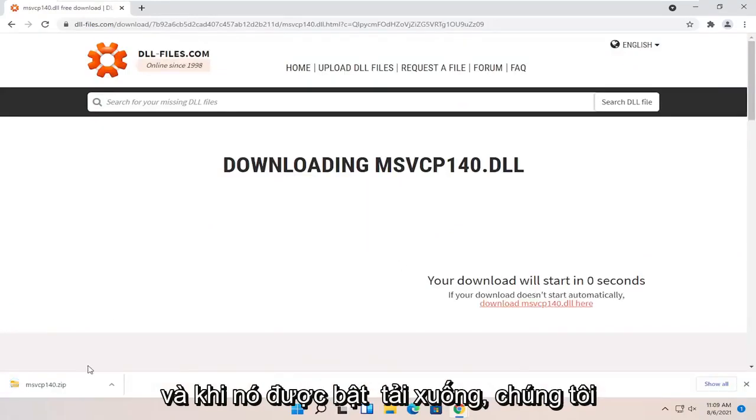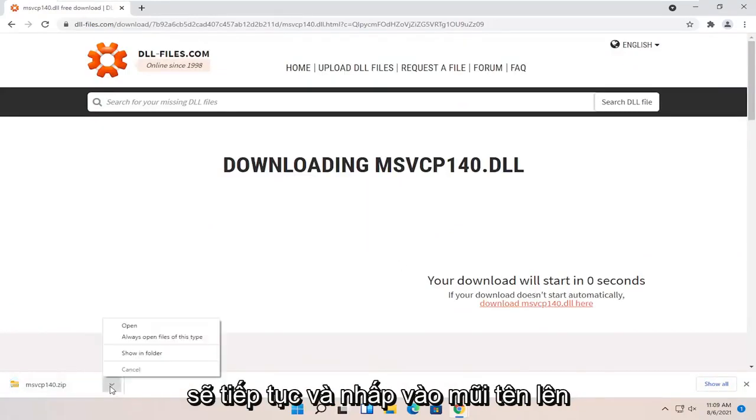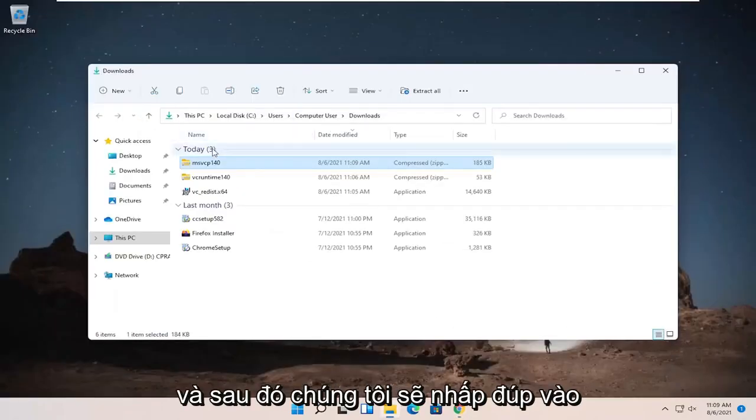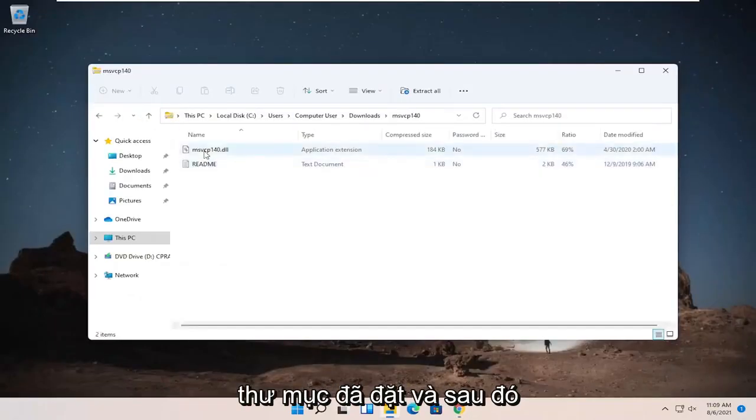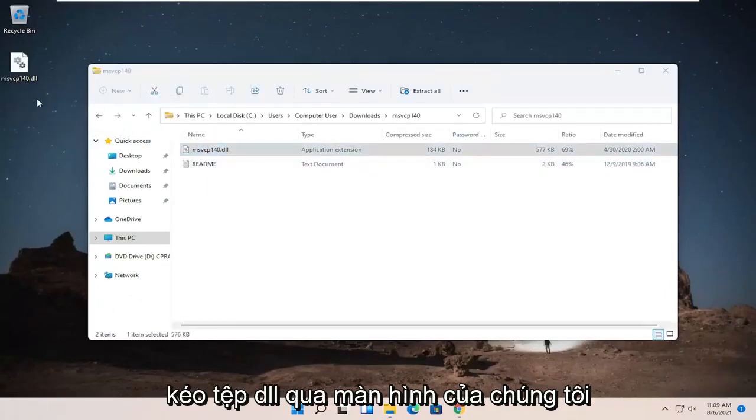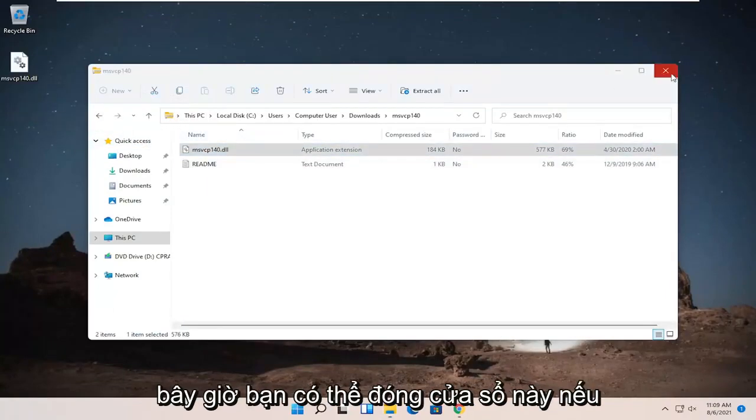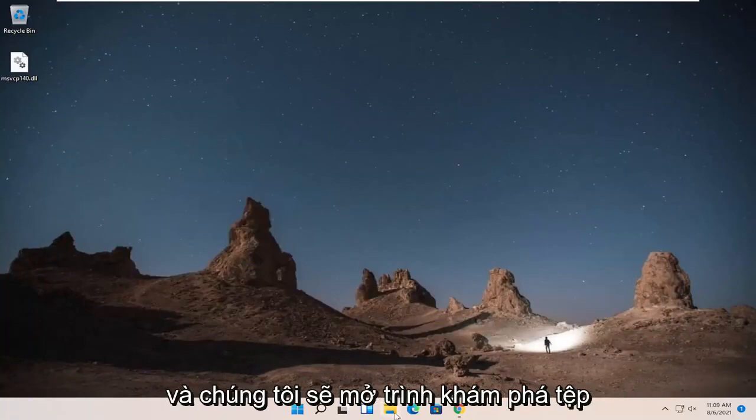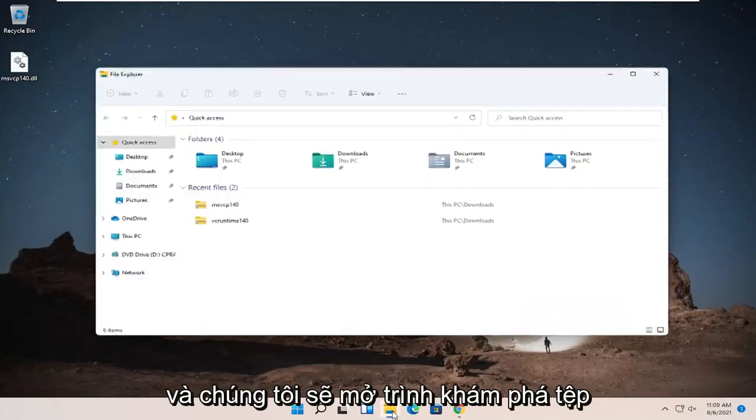And once it's done downloading, we're just going to go ahead and click the up arrow and select Show in Folder. And then we're going to double-click on said folder and then drag the dll file over to our desktop. Now you can close out of this window if you want and just so we can start fresh and we're going to open up File Explorer.